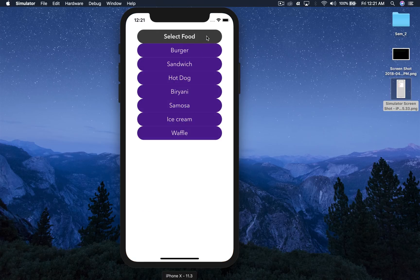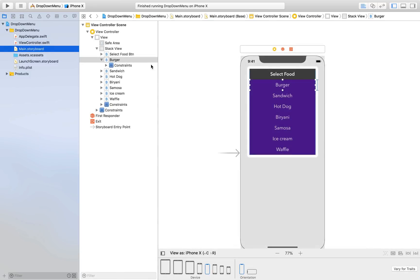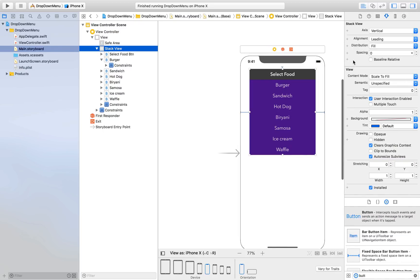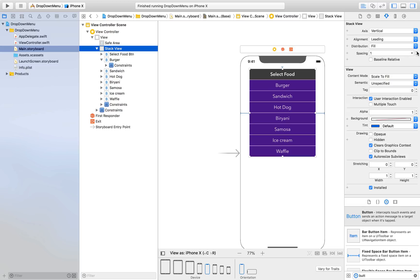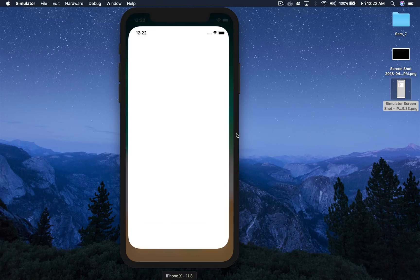It looks bad because we don't have spacing between the buttons. Let's fix that — hop over to main.storyboard, make sure you select the stack view, not any individual button. Under where it says spacing, click the up arrow so it says 1 and you should see spacing. Let's run it once again.